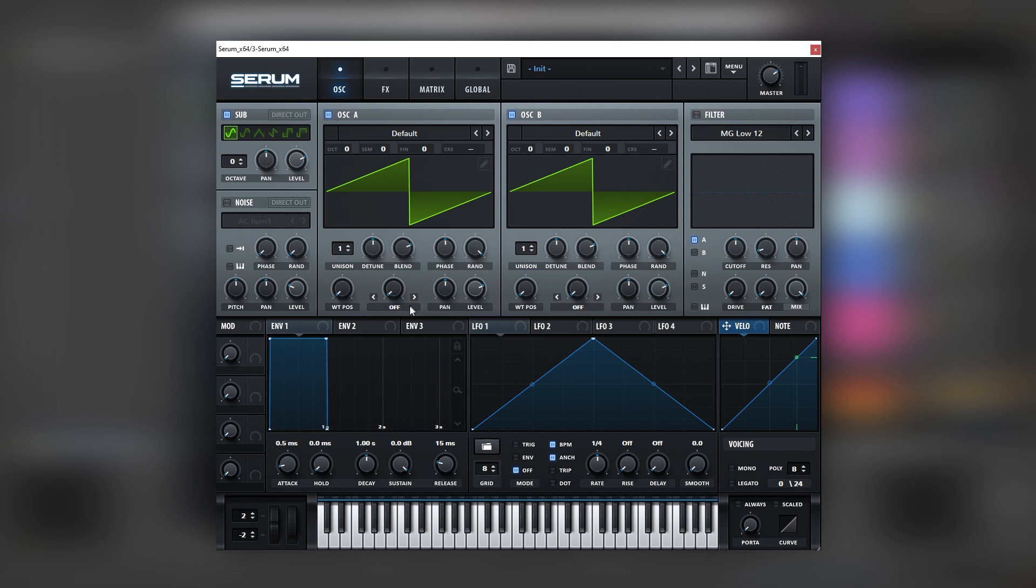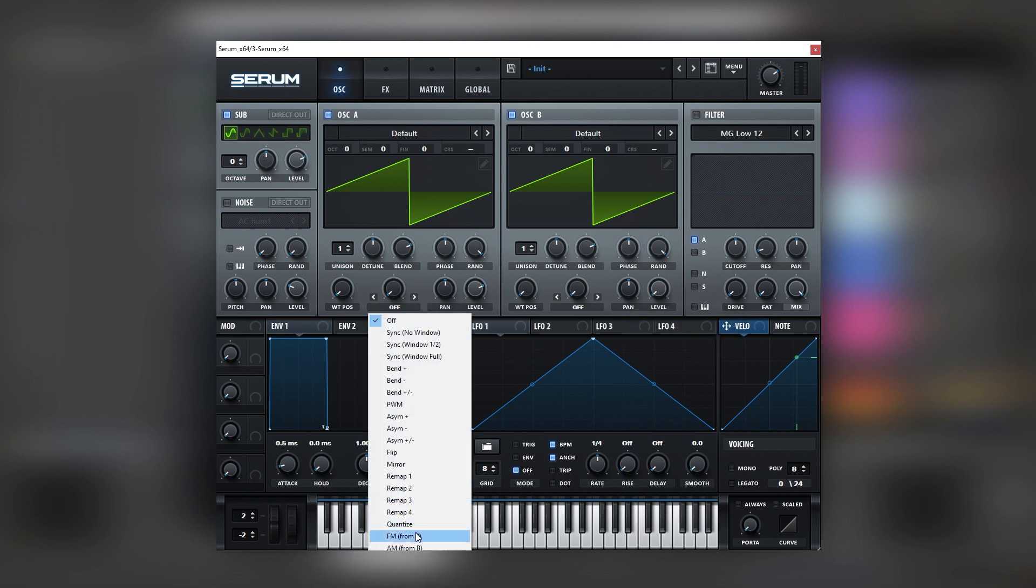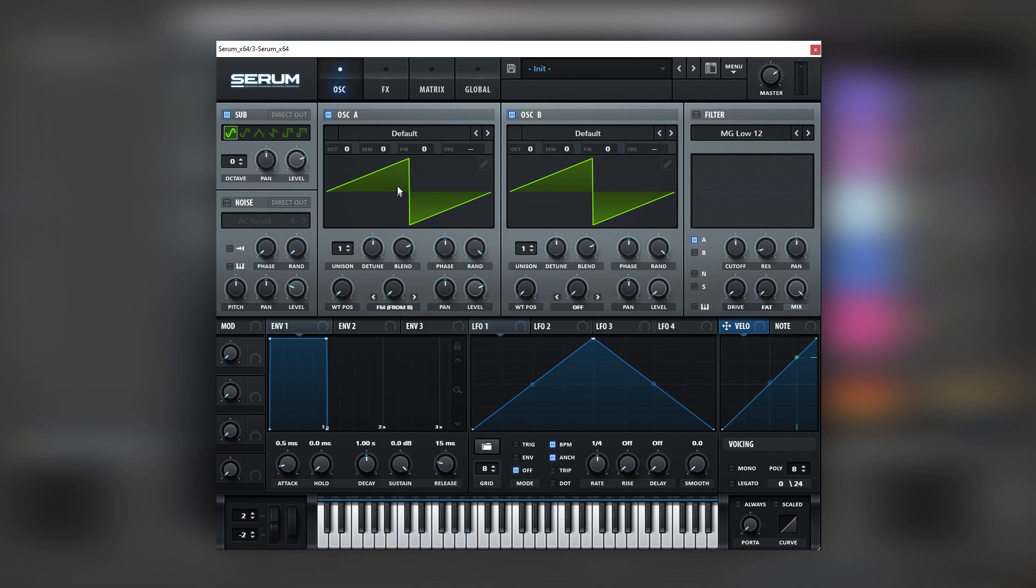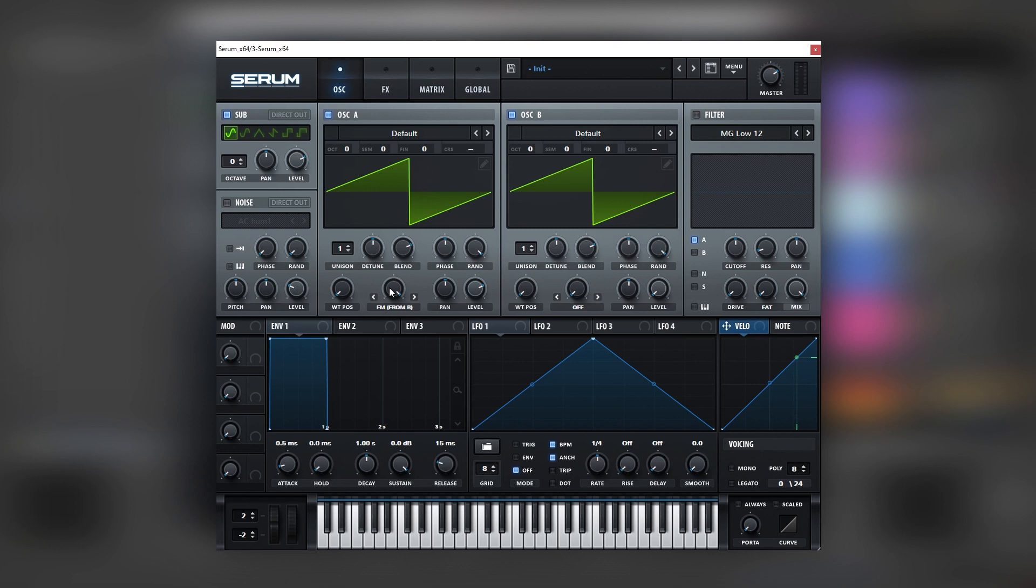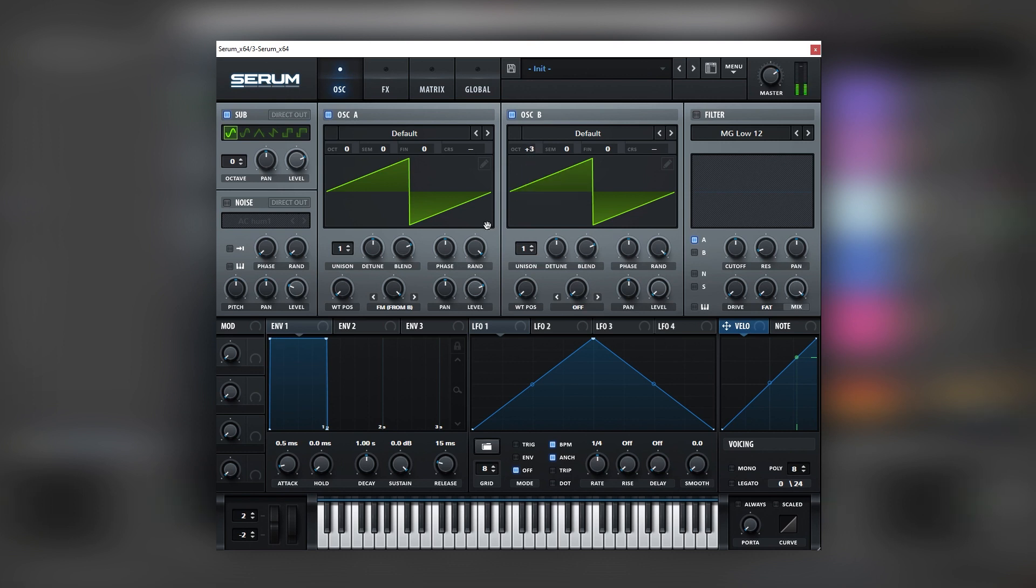So now to get that screechiness in the sound we're going to use FM. So we're going to bring the level of oscillator B all the way down because we're going to use this as a modulator. And we're going to set FM from B on oscillator A because this is going to work as a carrier. So the more we boost the FM, the more the harmonics go up. And also if we play with the octave of oscillator B, it creates a change too. So the setting that we're going to use is using three octaves up and bringing the FM down, something like that.